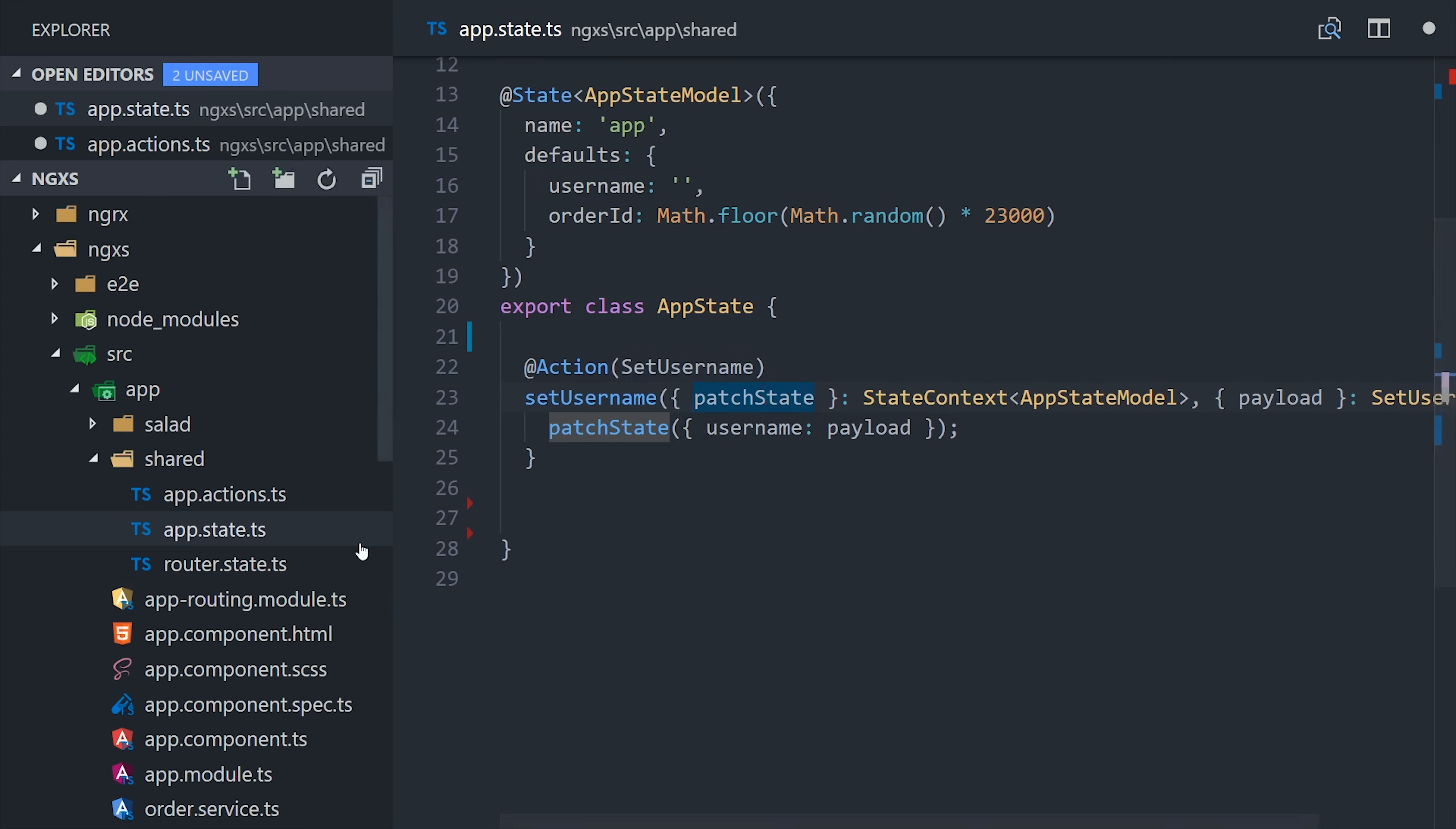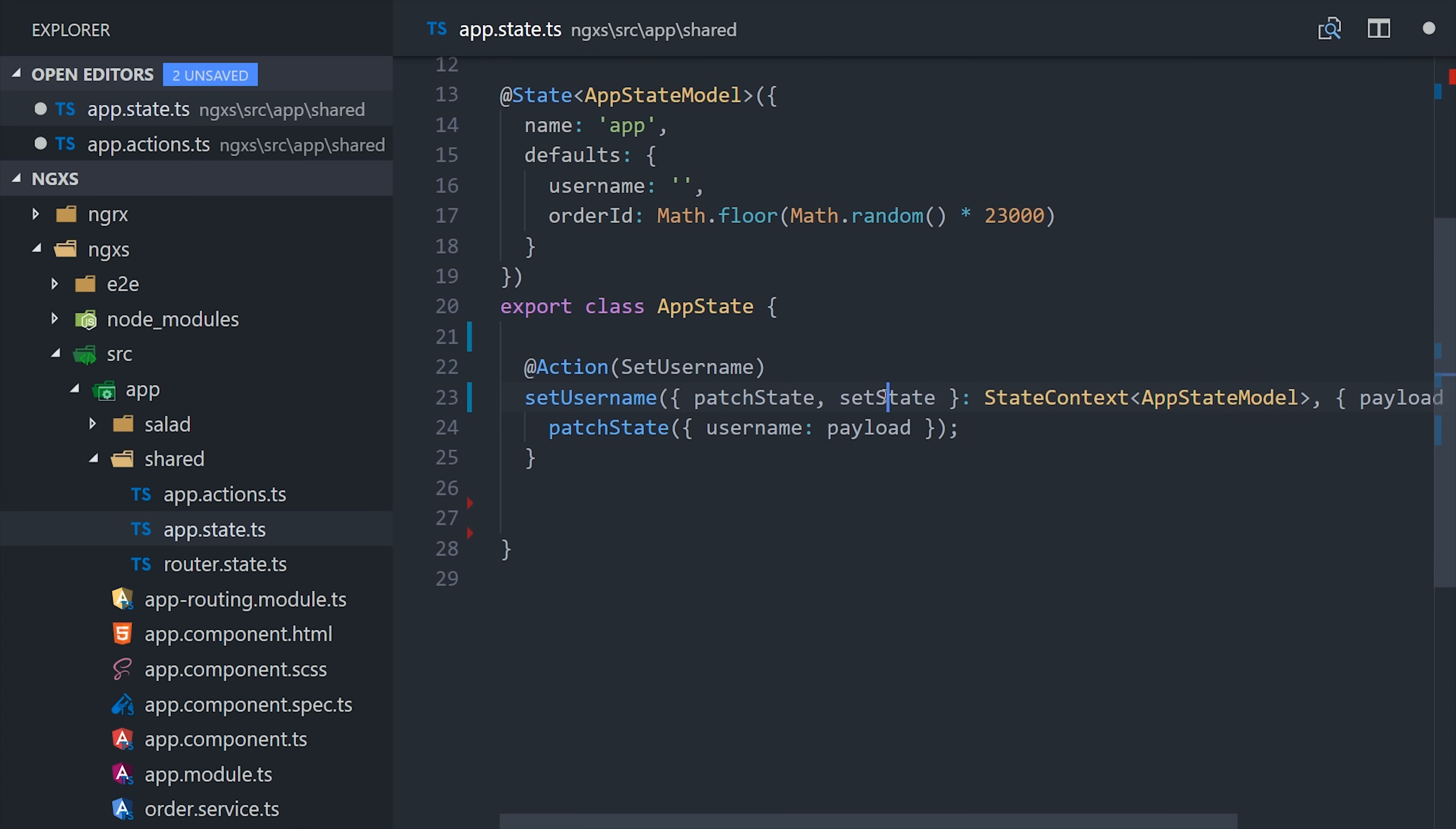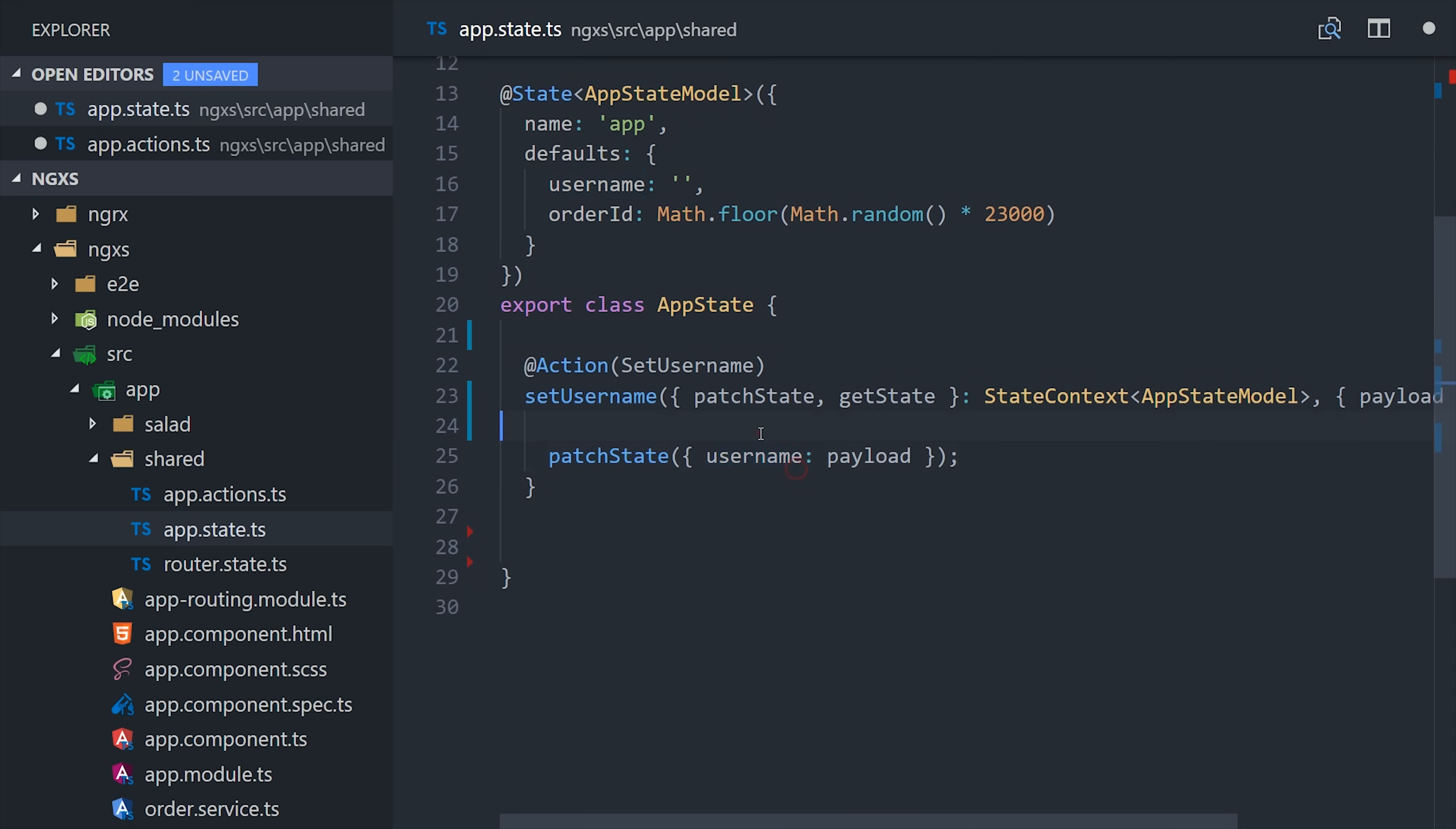And there's actually a few other tricks that we can do within the state context. PatchState will only update the properties that are specified. But if we want to update everything within the context of this slice of the state, we can call setState, and that will reset the state to the new specified object. We can also dispatch other actions from inside this action, which is especially useful when you start working with asynchronous data. And the other thing you can do is you can get the current state as a plain object. Let's say we want to look at the current user before we actually update their username. We just call getState, and that gives us this slice as a plain object.